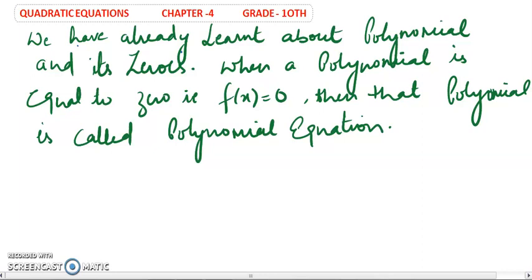Hello students, how are you all? Let us begin the next chapter: quadratic equation, chapter number 4.